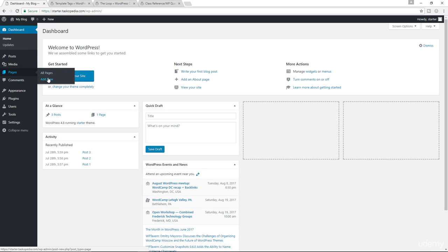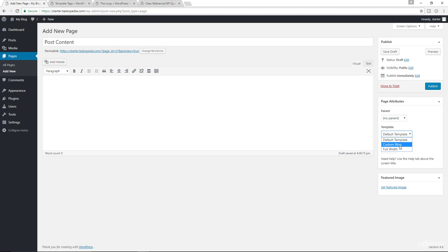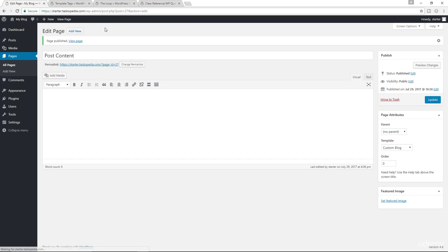Let's go to the backend of our site. I'm going to create a new page and name it Post Content. The template, of course, will be Custom Blog. Let's publish, view the page — and there you go. It's empty because we have no code in our custom blog template file, but we have successfully created our page template.